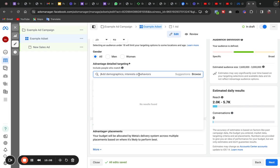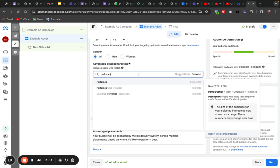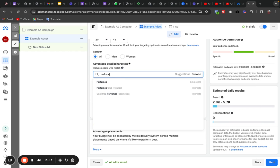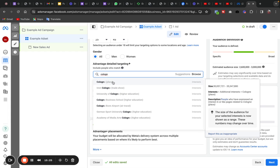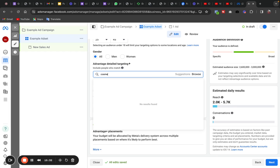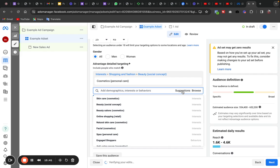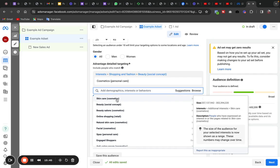If you sell perfumes, search for 'perfume' — be careful to avoid Employer results. Perfume falls under Cosmetics, so search for Cosmetics. Select 'Cosmetics Personal Care' as an Interest. Click Suggestions and you'll see Skincare, Beauty, Beauty Salon, Natural Skincare, Facials, Spas, Anti-Aging Cream, and more.